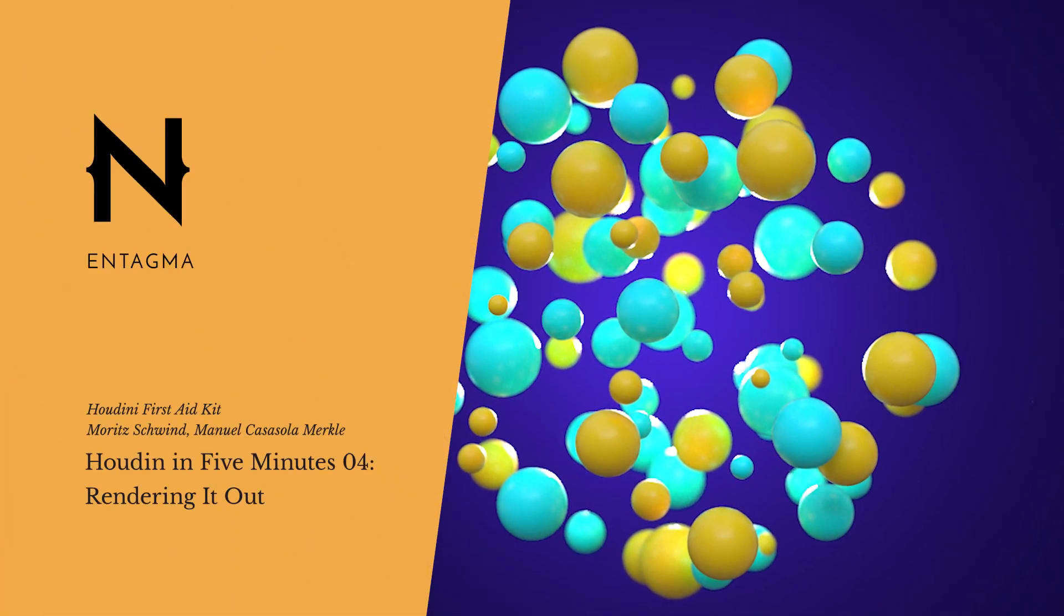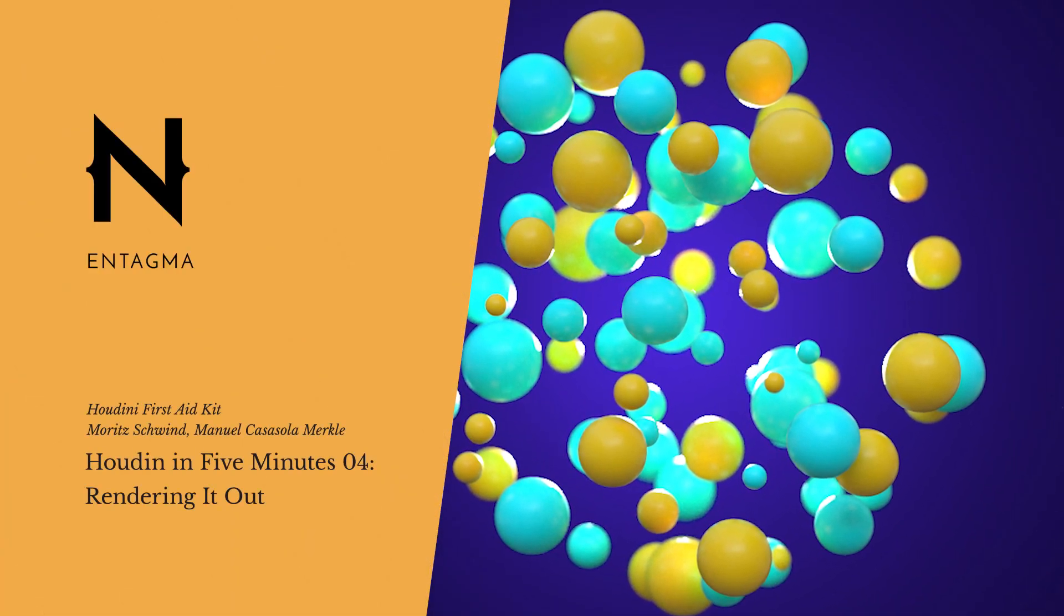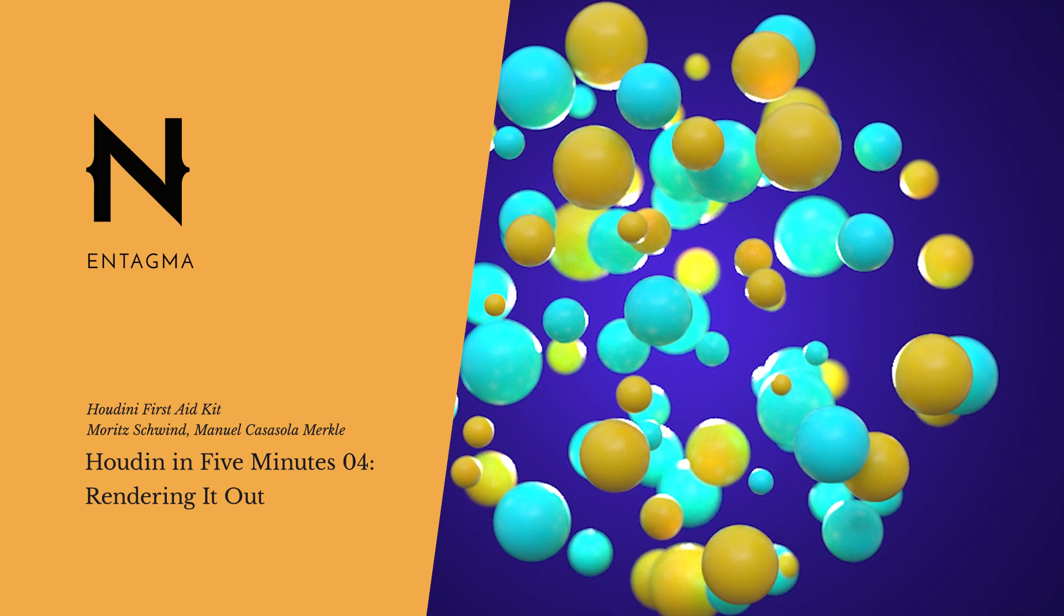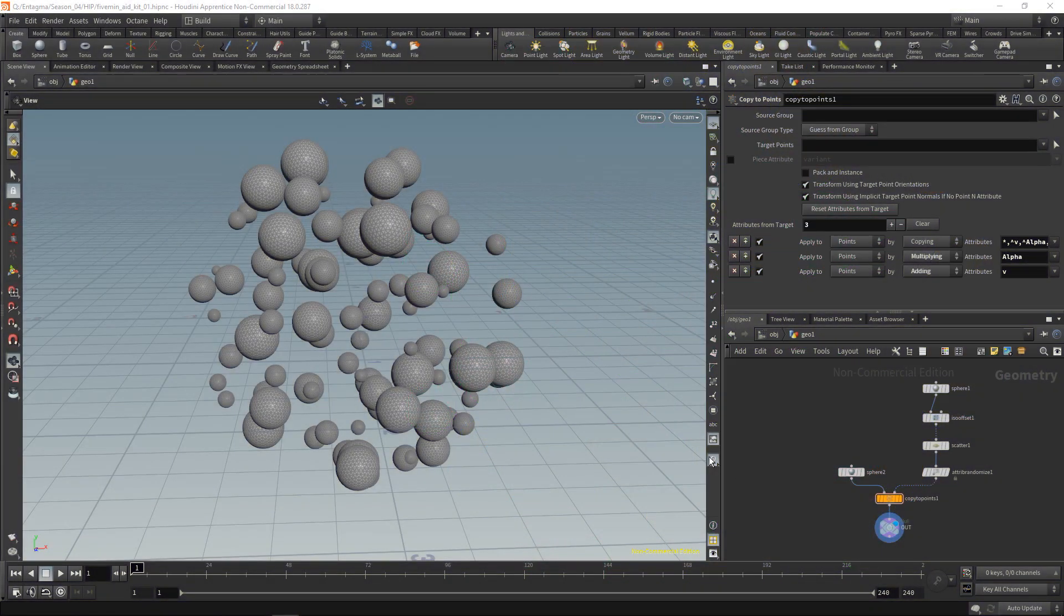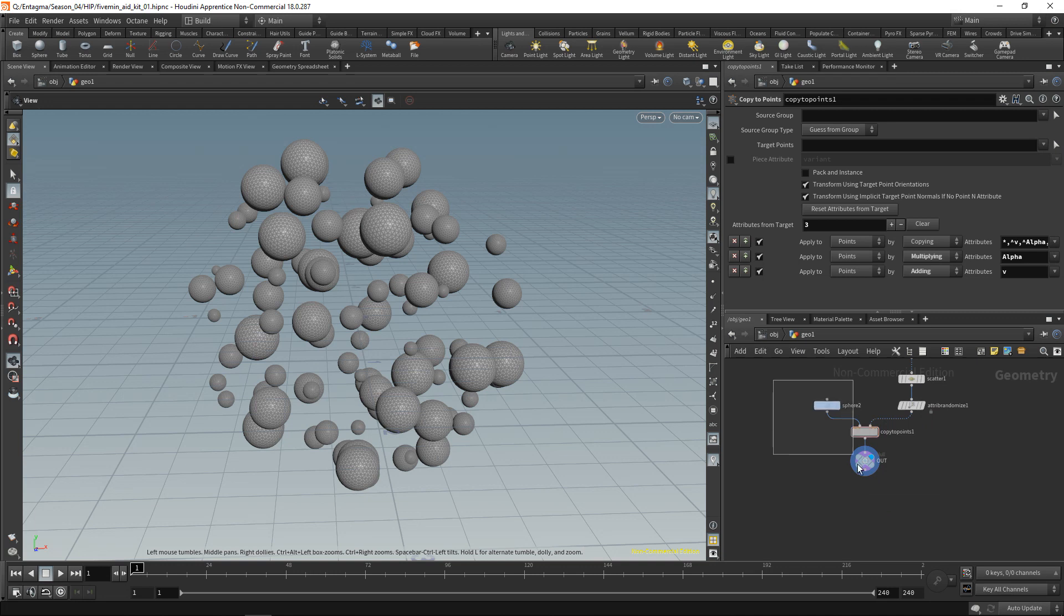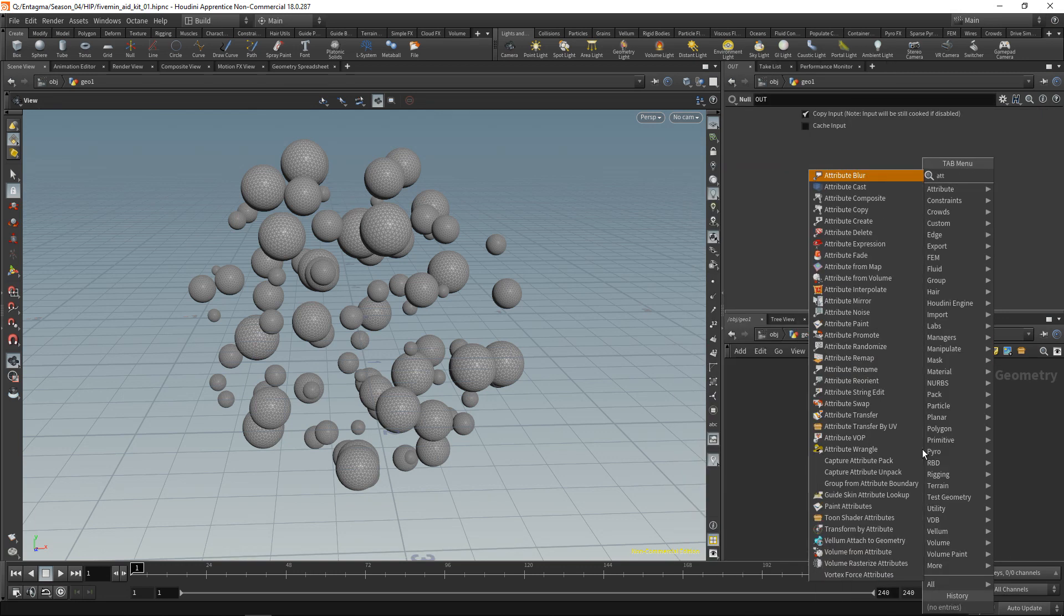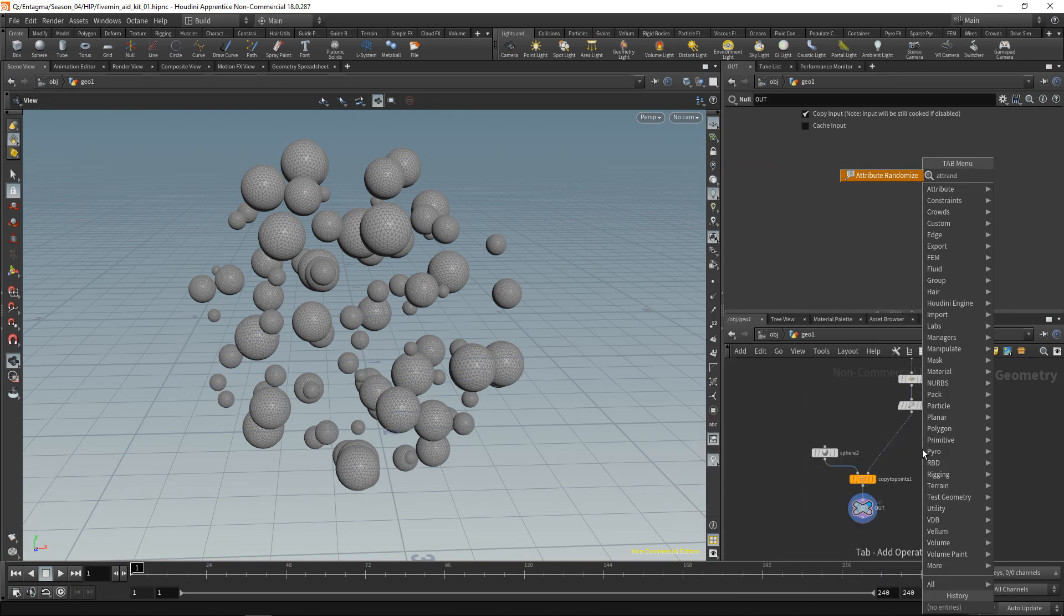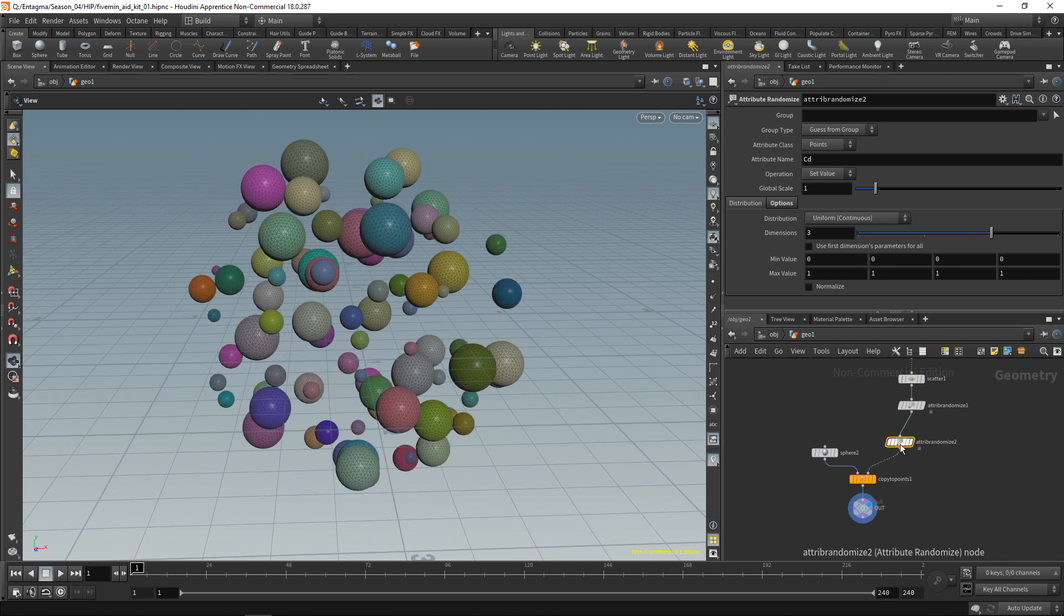So when it comes to rendering this, as usual in Houdini, there are multiple ways. What I want to do in this case is set up a color on those individual spheres here by using another Attrib Randomize. So I'm going to drag down those few nodes and drop down another Attrib Randomize, which I'll wire in between here.